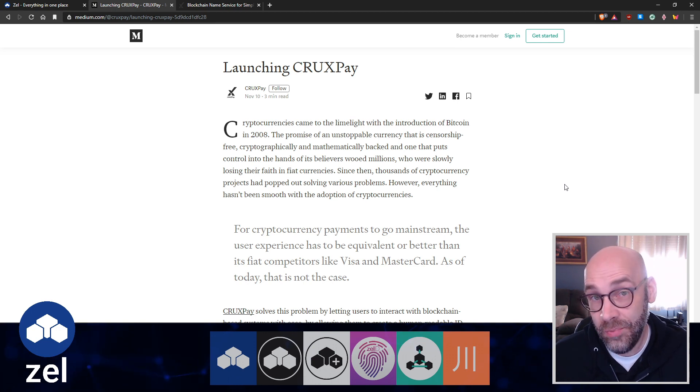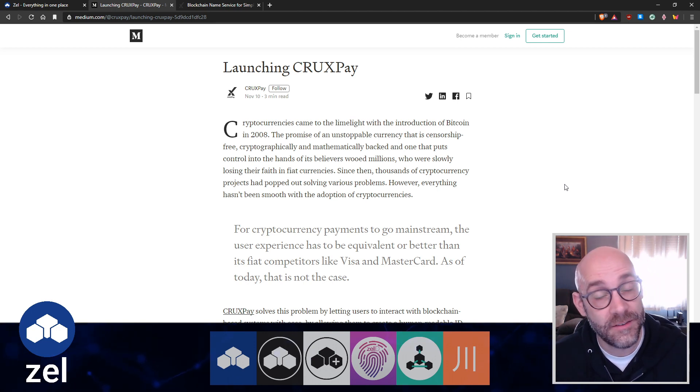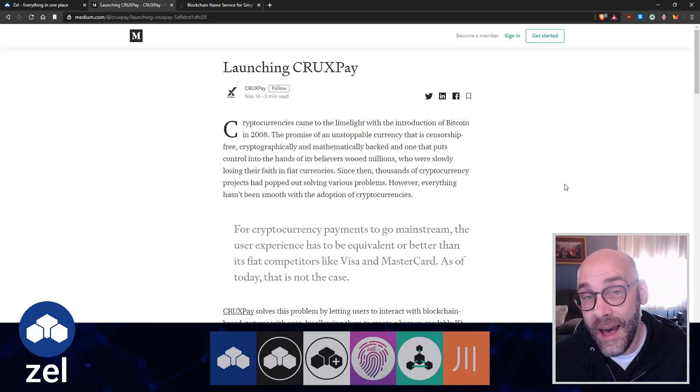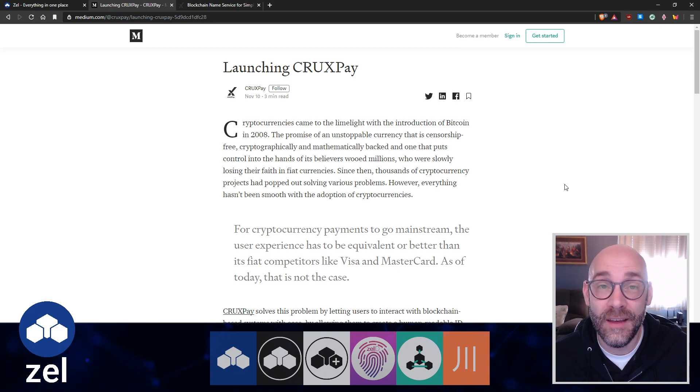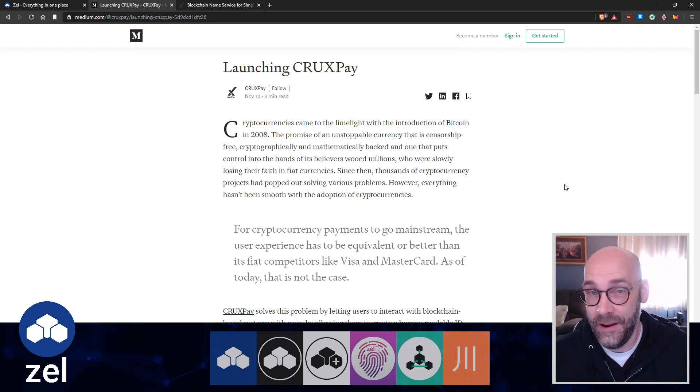For cryptocurrency payments to go mainstream, the user experience has to be equivalent or better than its fiat competitors like Visa and MasterCard. As of today, that is not the case.